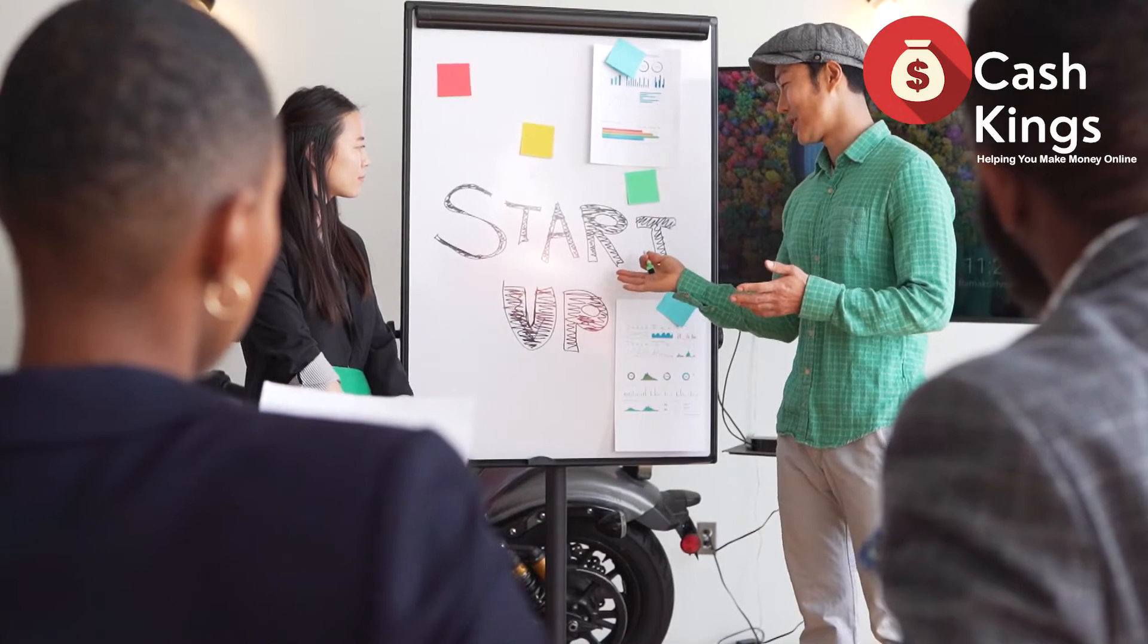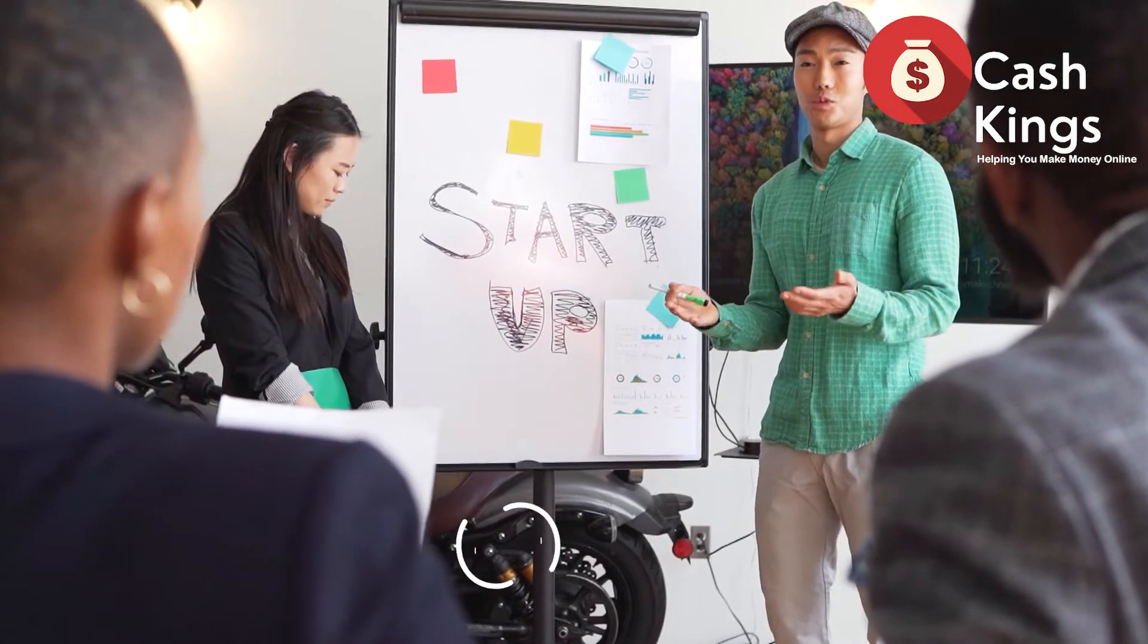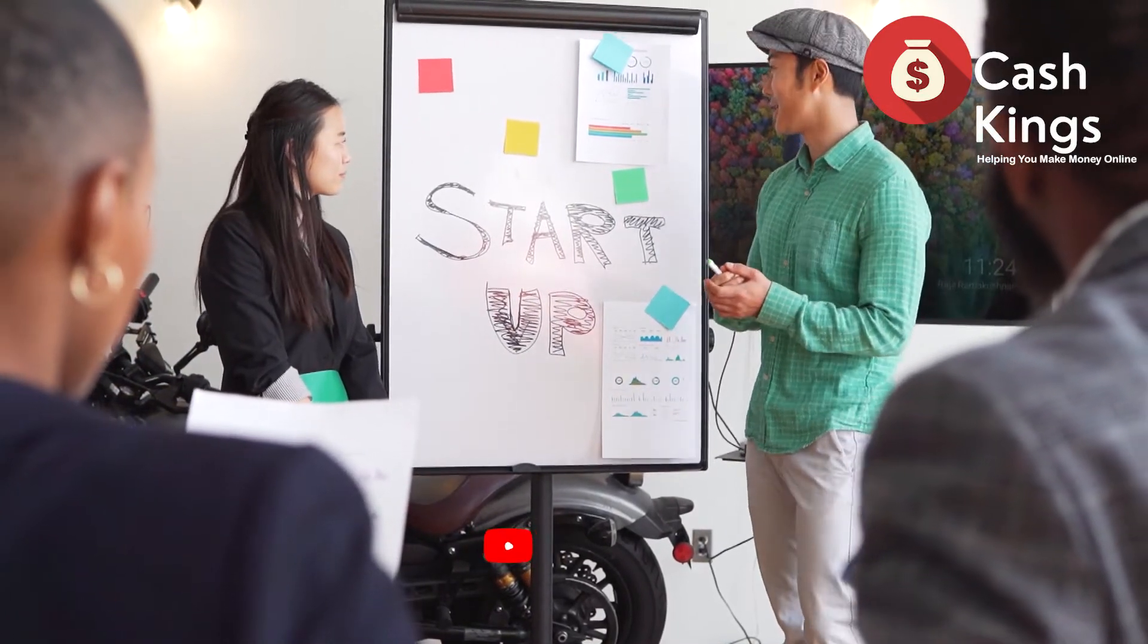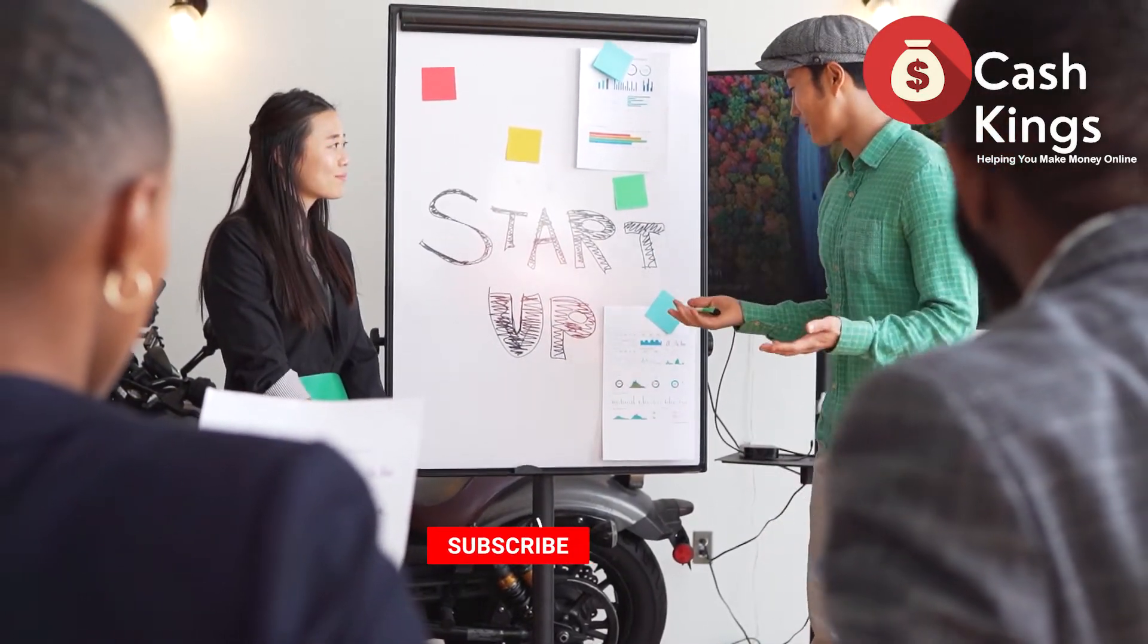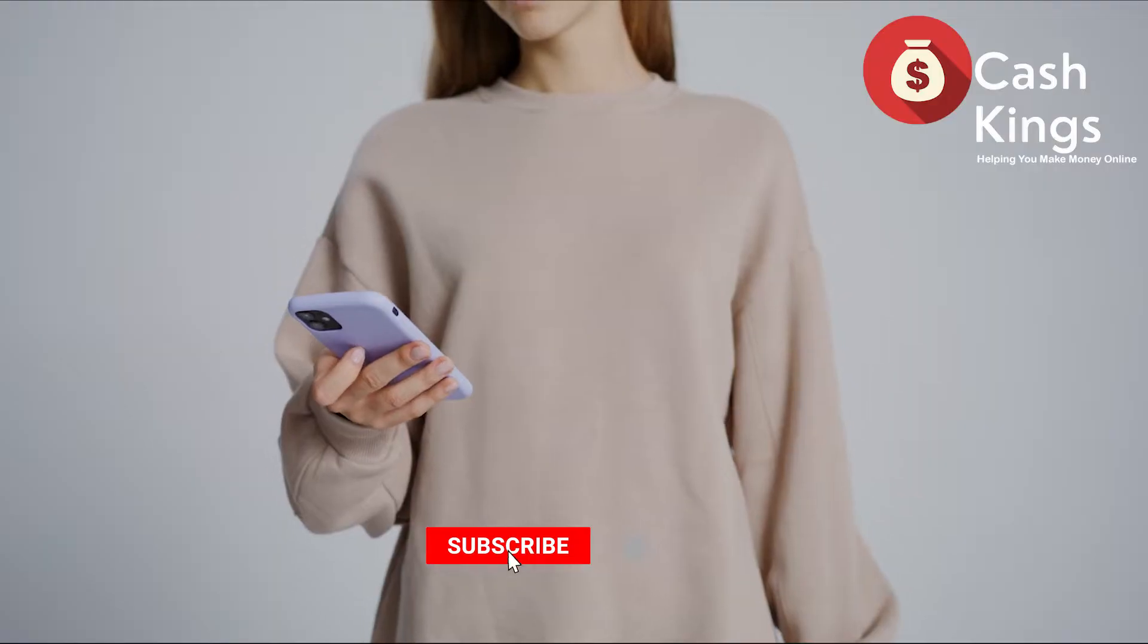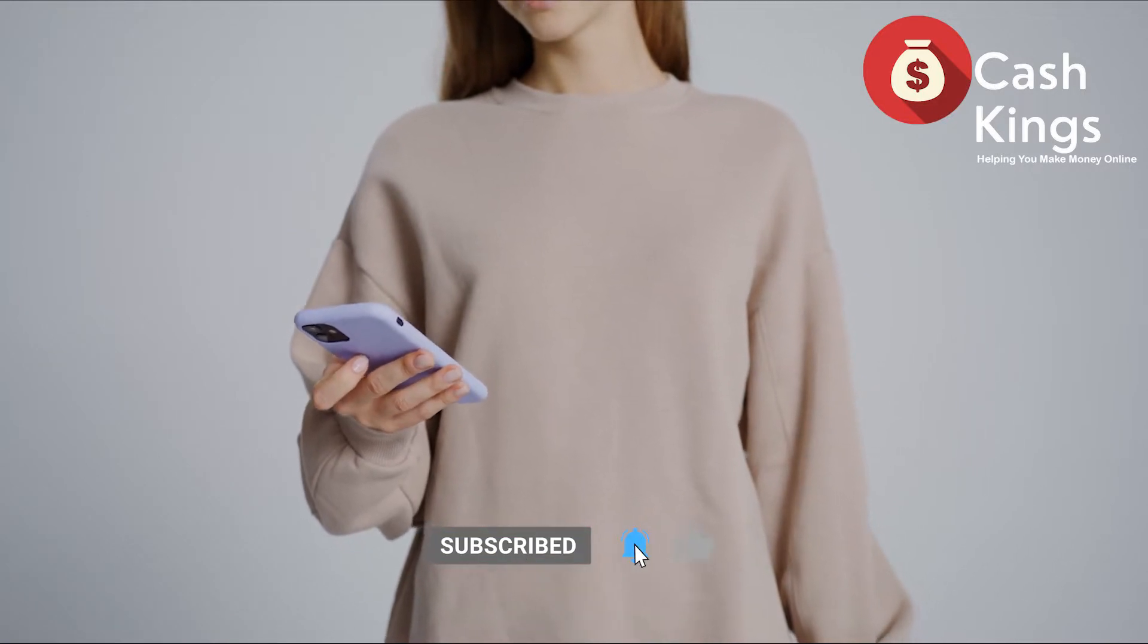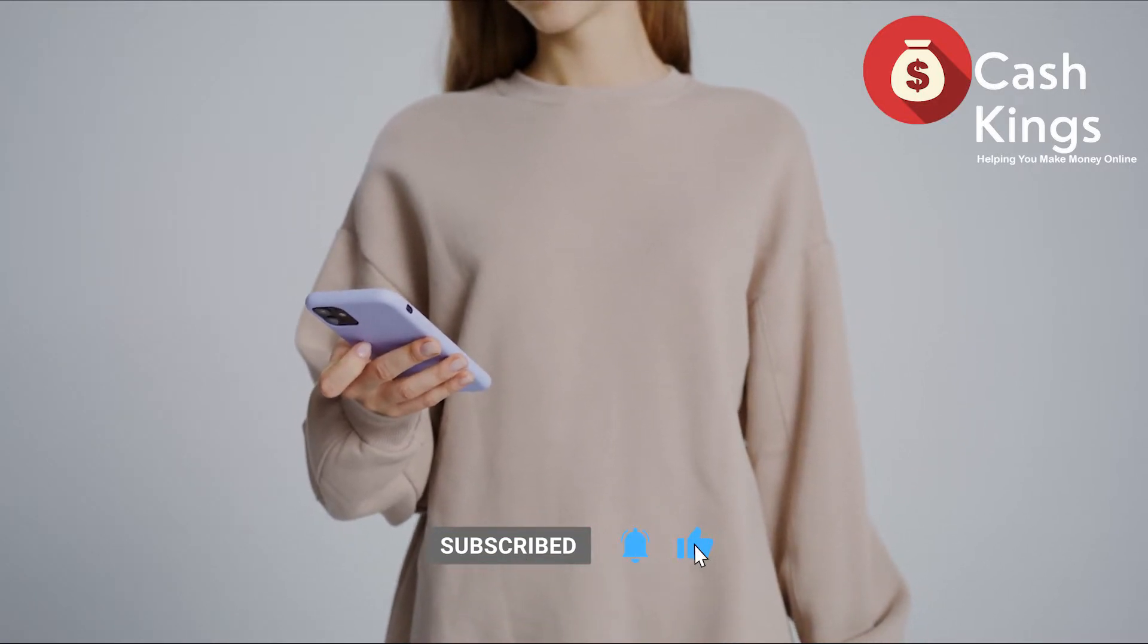Want to know how? You've arrived at the right place. Welcome to the YouTube channel of Cash Kings. In this video we'll teach you some tips and tricks for making money online. Please subscribe to this channel and activate the notification bell.